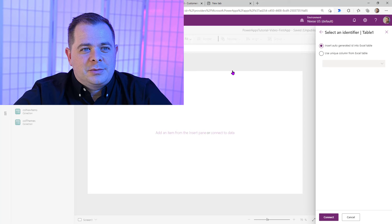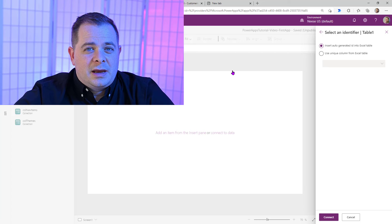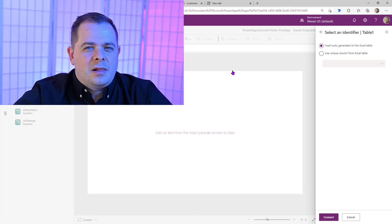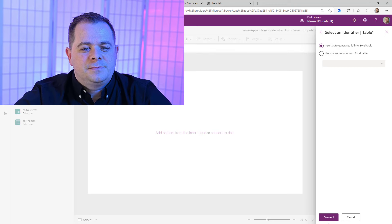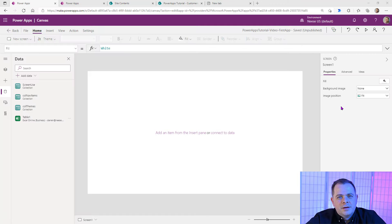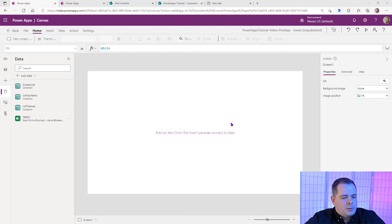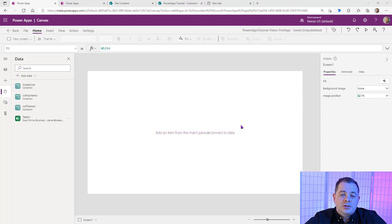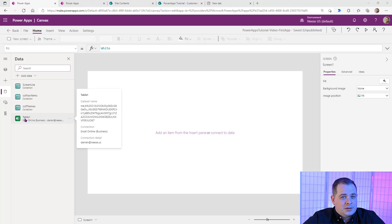You see that we have two options: either insert an auto-generated ID into the Excel table, which I like, or you need to point it to a column that is definitely unique within that table. I'm going to leave this first default option and click Connect. We do have our Excel data source right here — it's called Table 1. Whenever you create a table within Excel, you have the option to name it, which I recommend. I would have named it something like Customers. But Table 1 is no big deal — we just need to remember it's our Customers table.